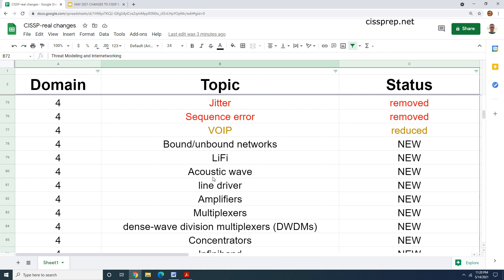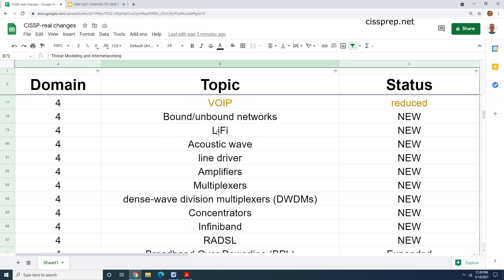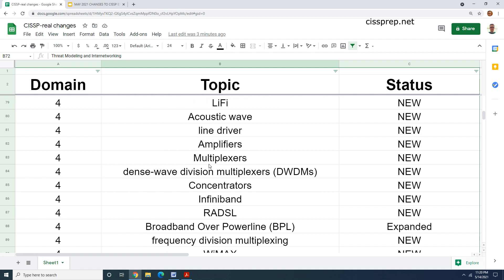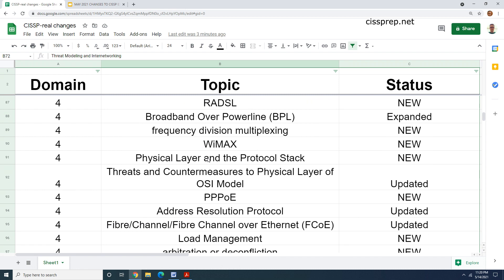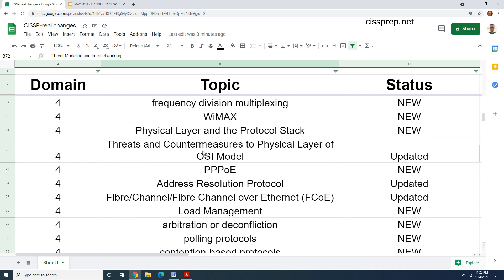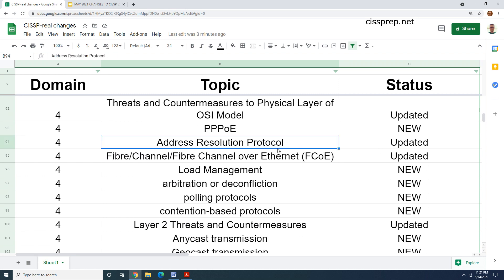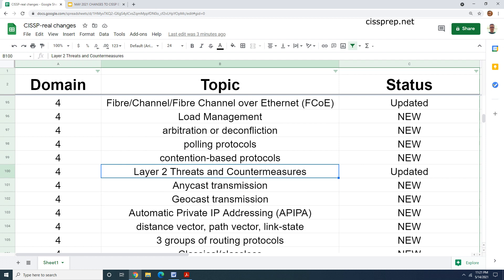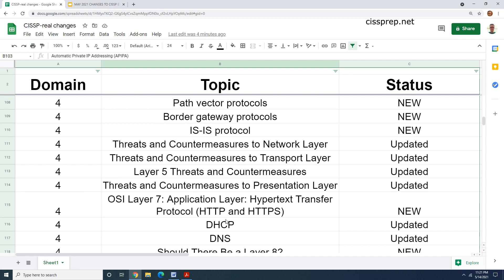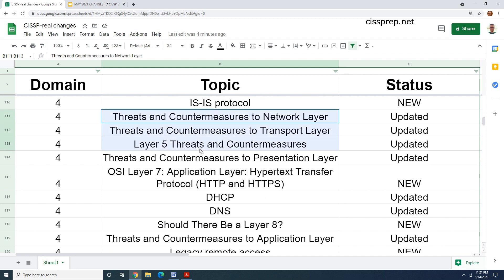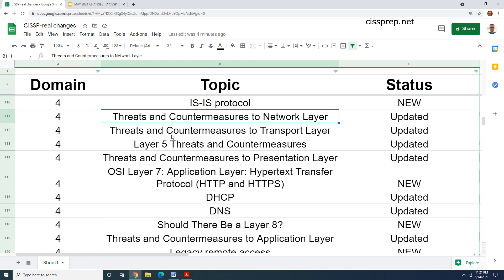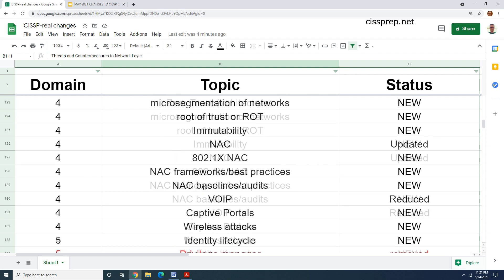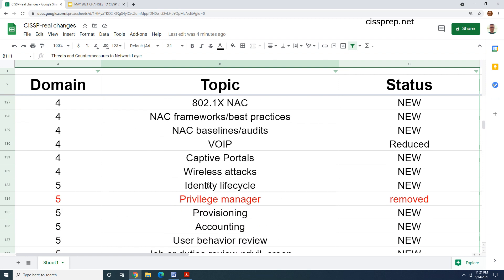Getting into domain four, we have things like LIFI, bound network and unbound networks, just some more terms here to be familiar with. There's quite a bit as we keep going down the list. ARP was updated, but there's a lot of new stuff here: arbitration, deconfliction, pulling protocols. They updated their tables showing the layer two threats and countermeasures. So my mnemonics on that are just completely useless. Now lots of new content here. All these threats and countermeasure tables are new. Well, I wouldn't say new, they've been updated. So my mnemonics might still be useful. I'll have to go in and do a thorough review of all of them just to make sure that something doesn't need to be removed. The list keeps going. Now we're finally at domain five.